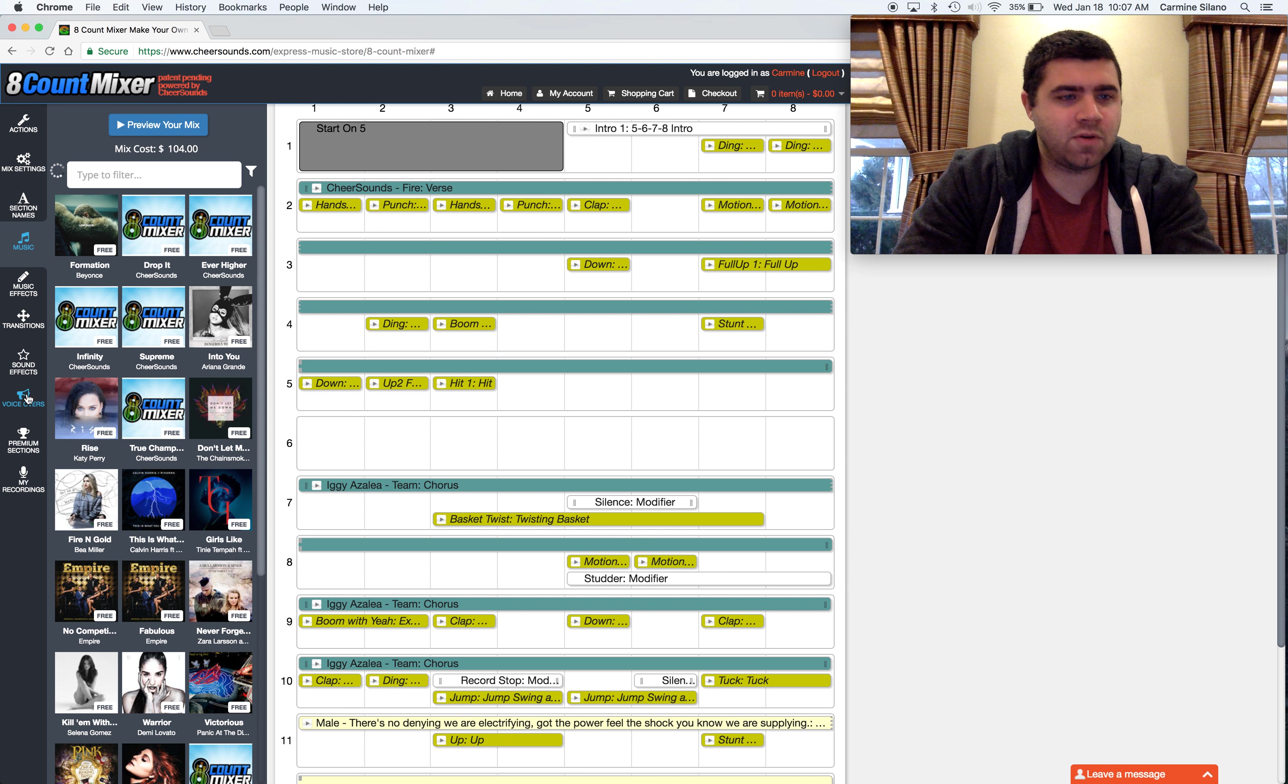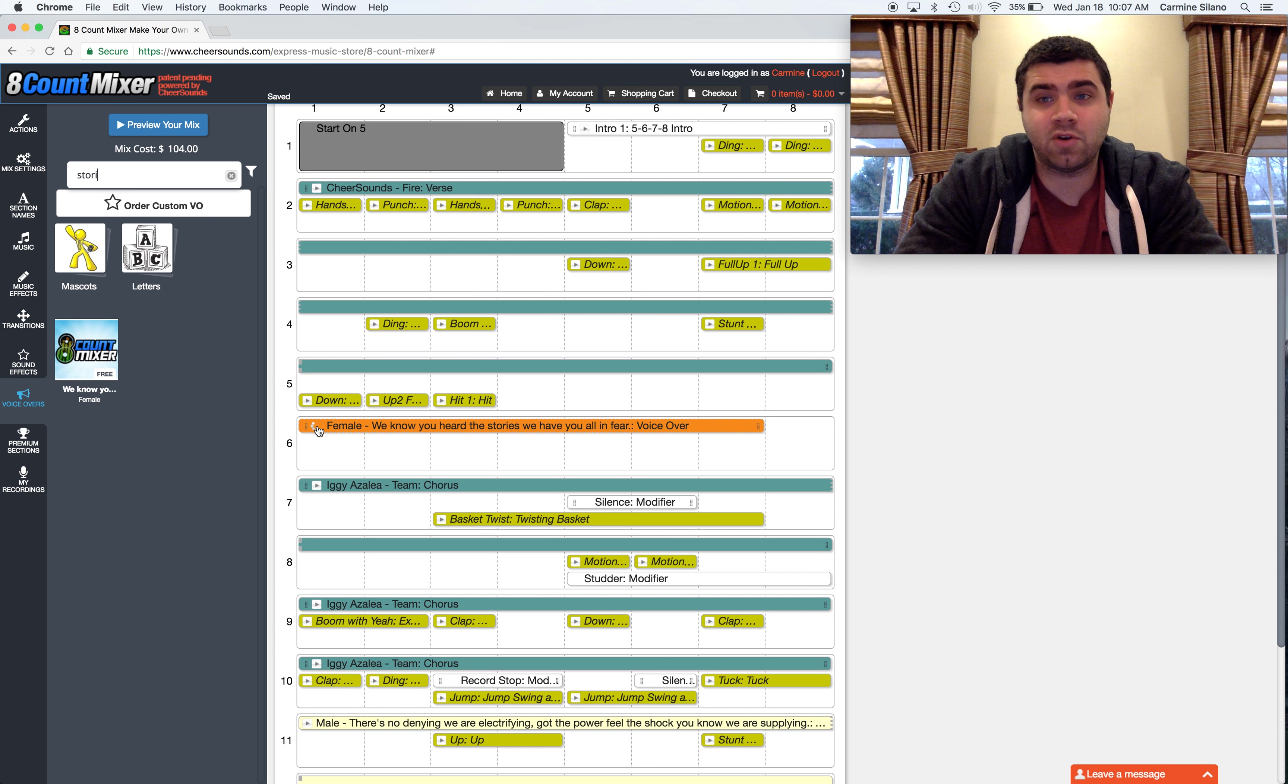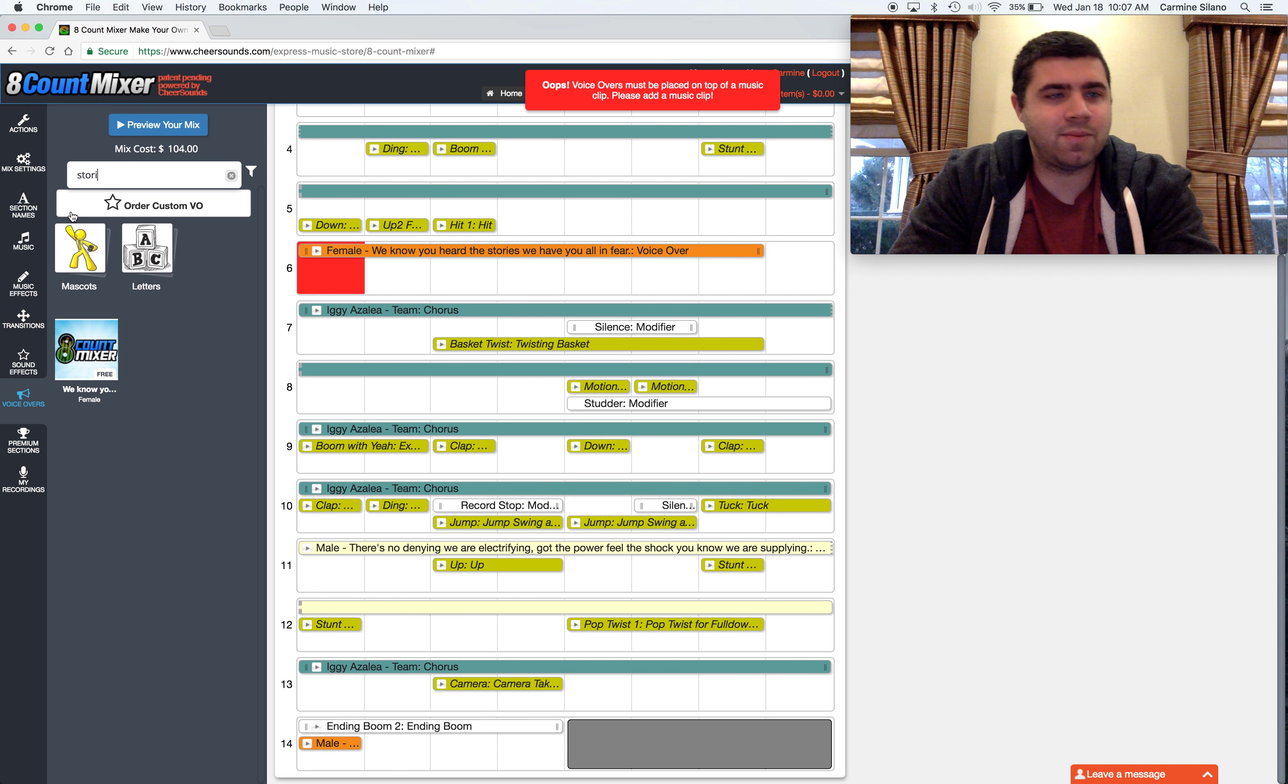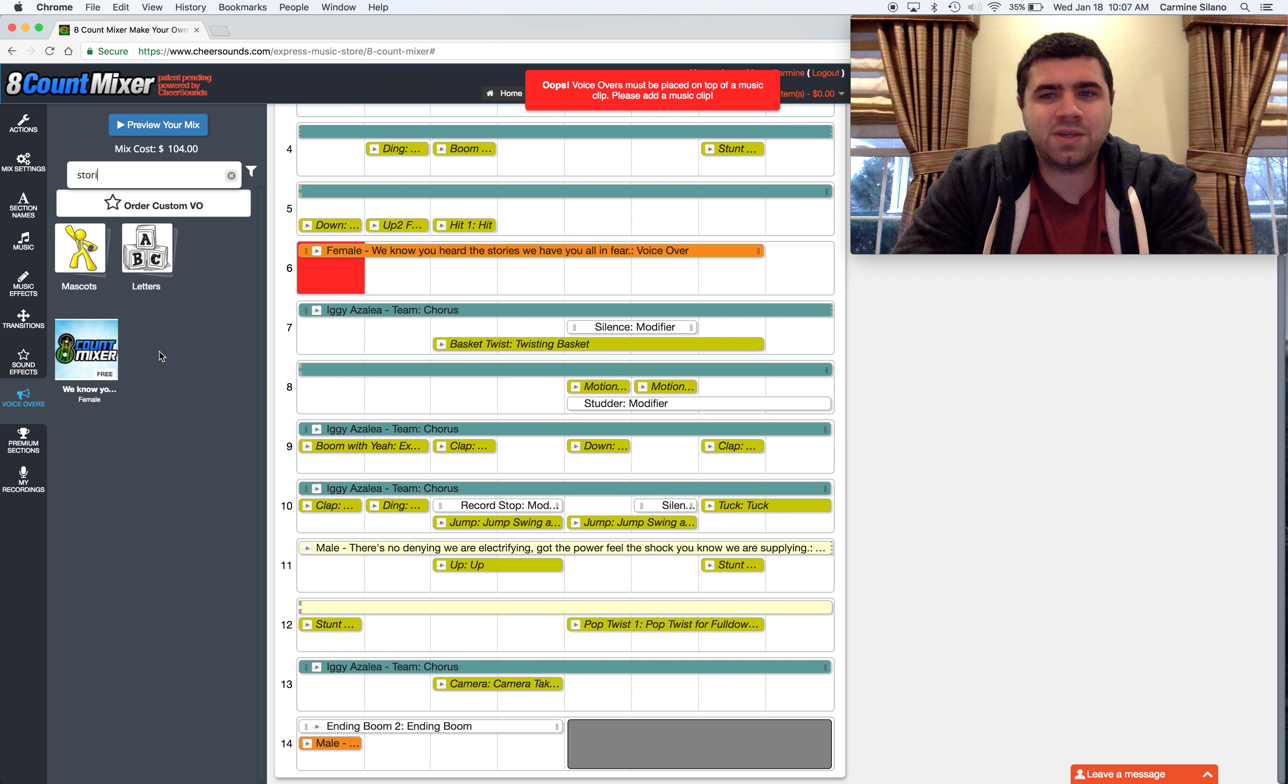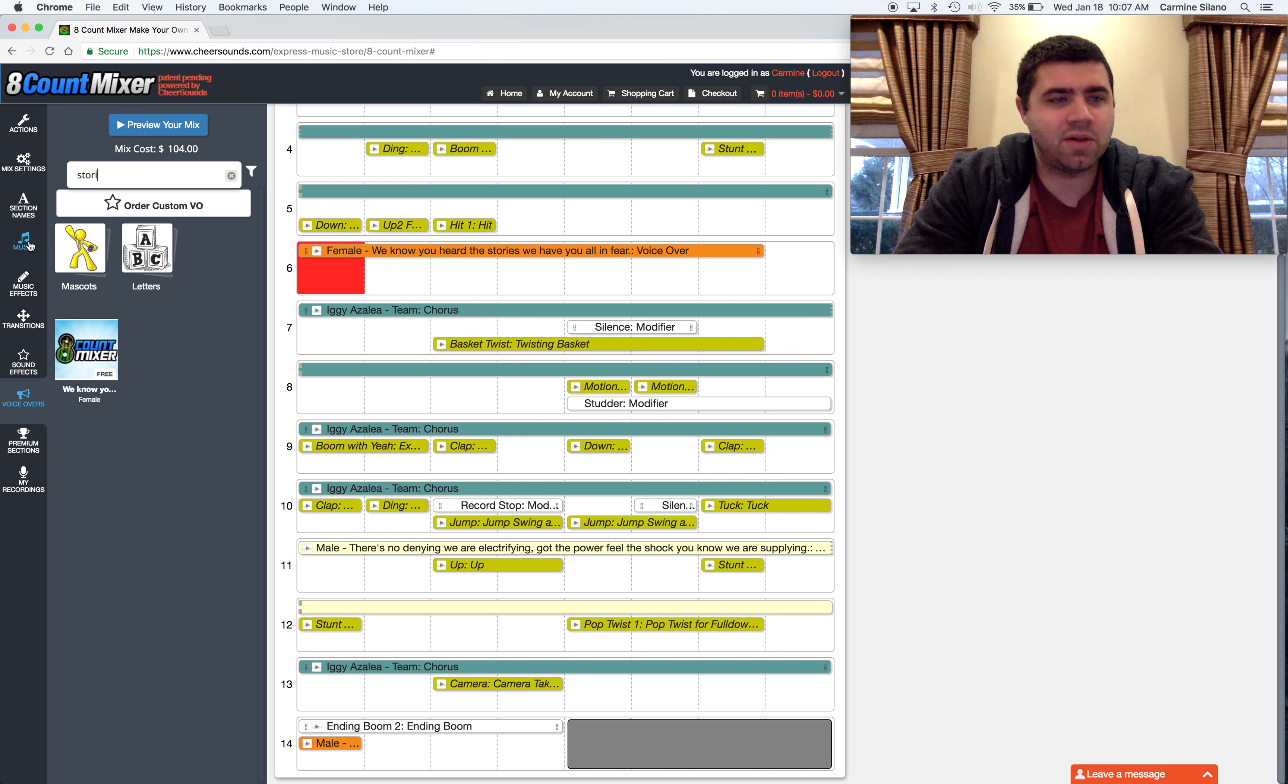So if we go to voiceovers and we find the one we want, we drag it onto the eight count sheet. If you try to preview it, it's going to give you an error. And what that really means is there needs to be something behind it. It can't just be an acapella voiceover.